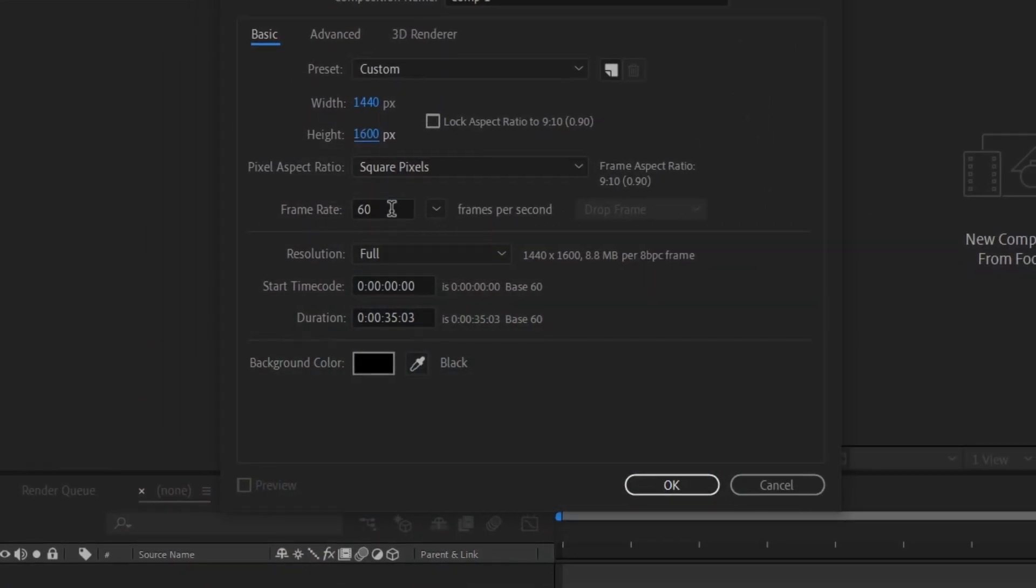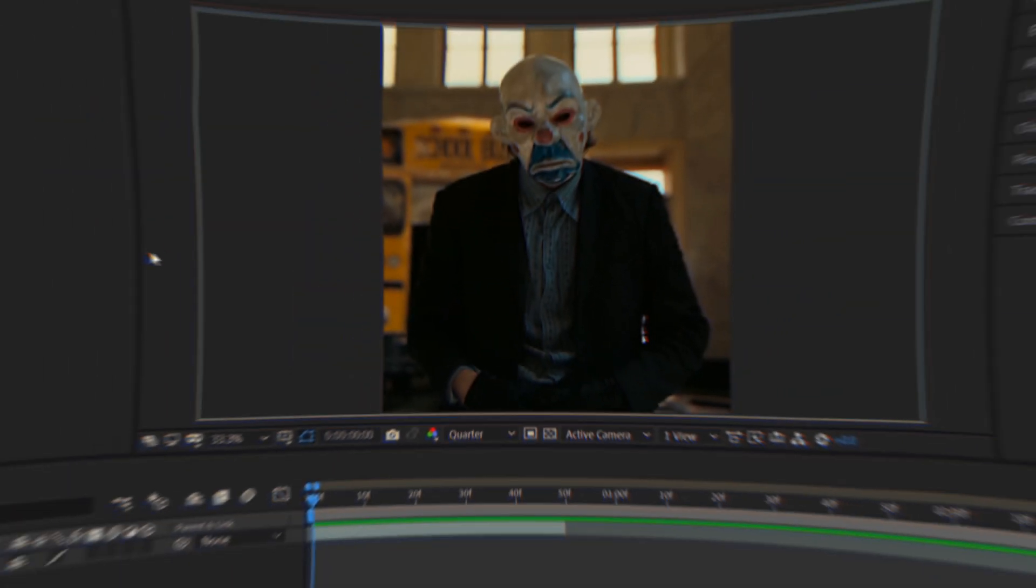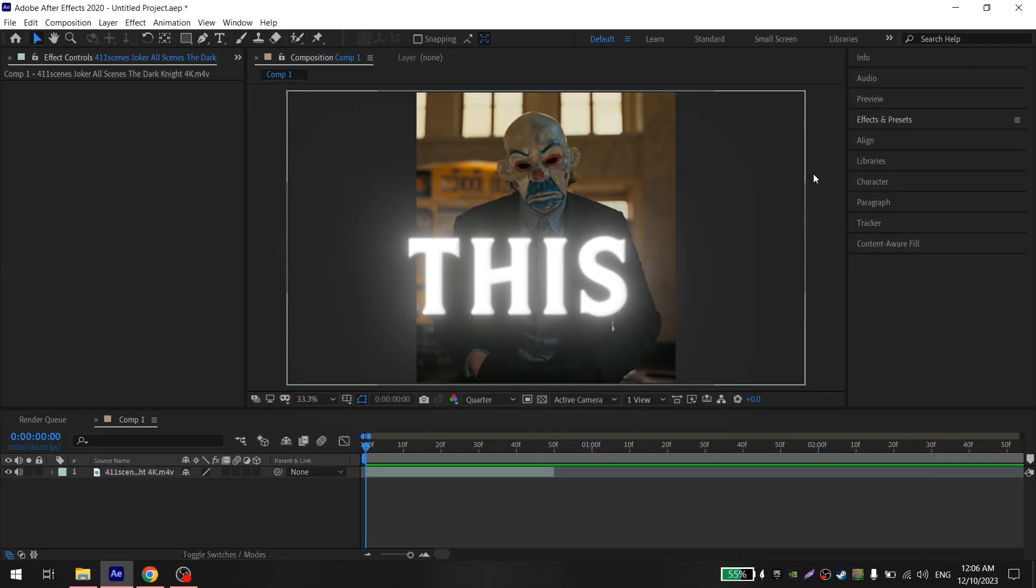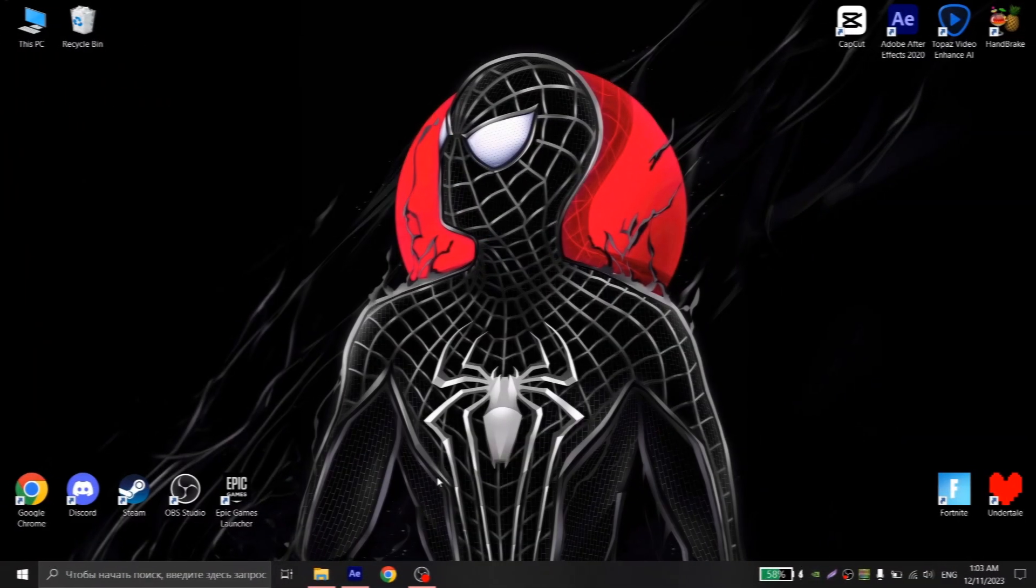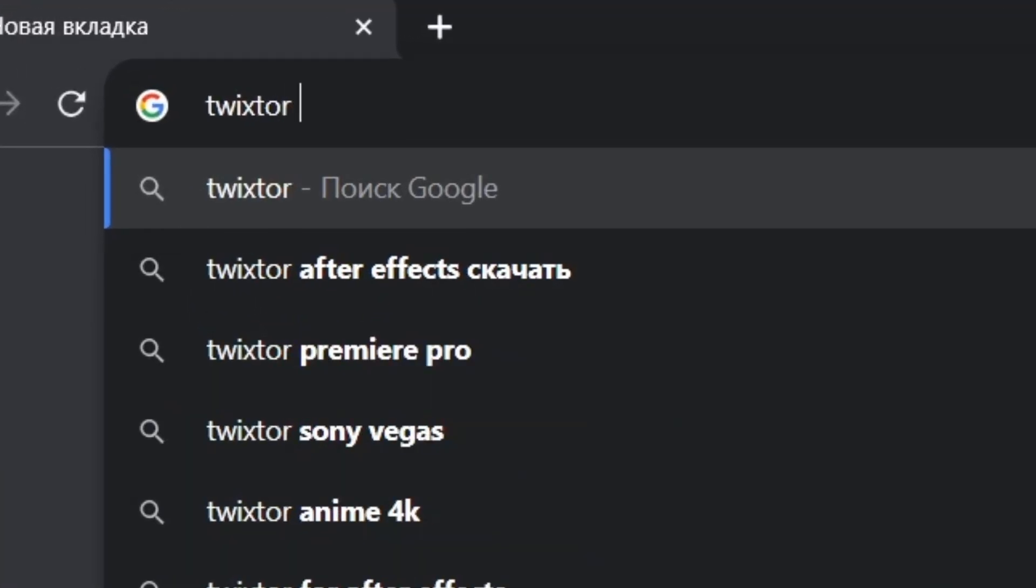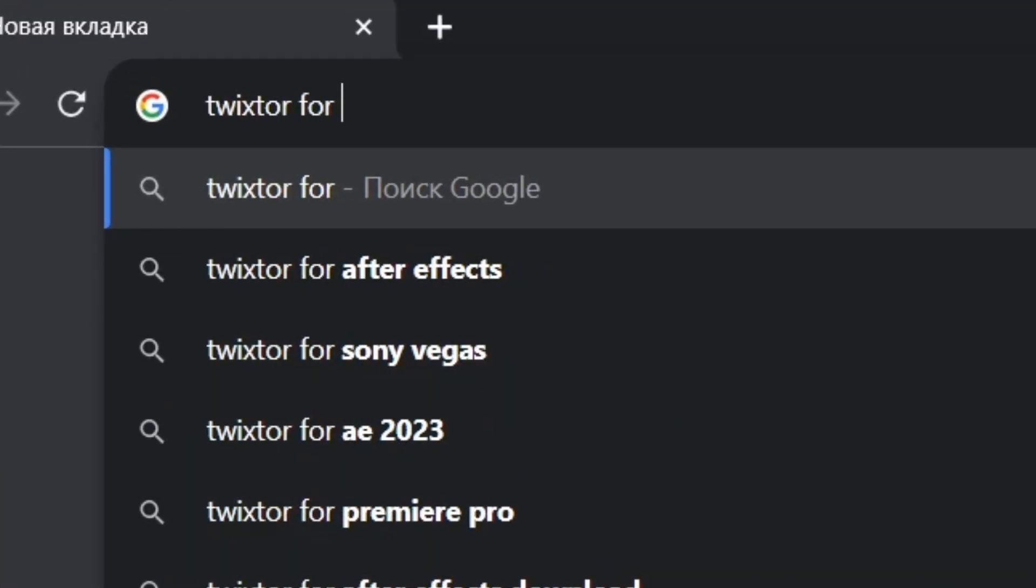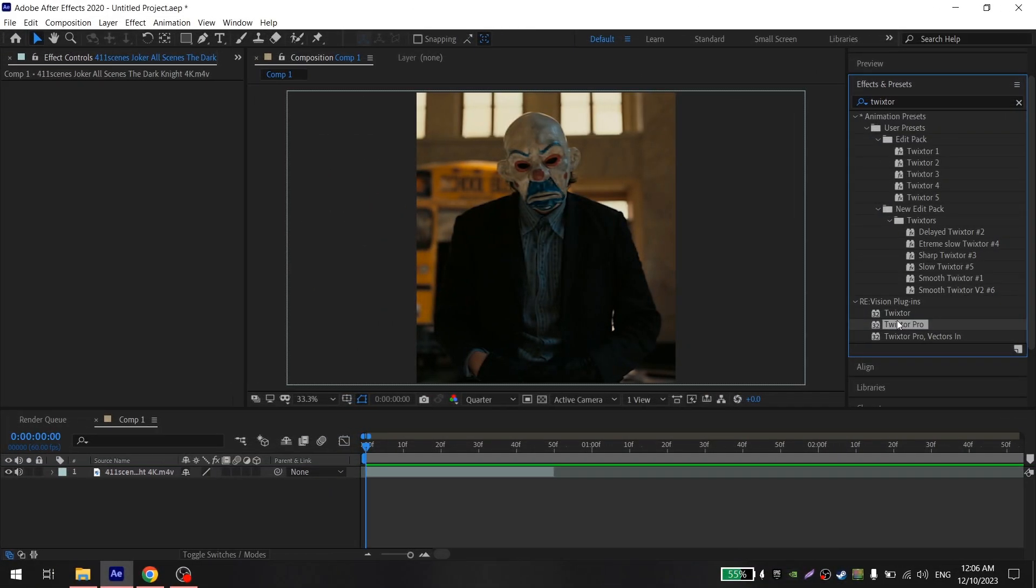After this, you will need Twixtor plugin. You can find where to find it and how to install it on the internet. Let's not get distracted by that.